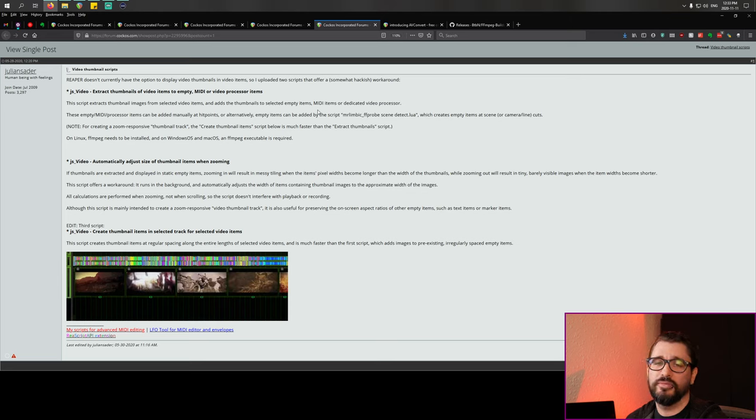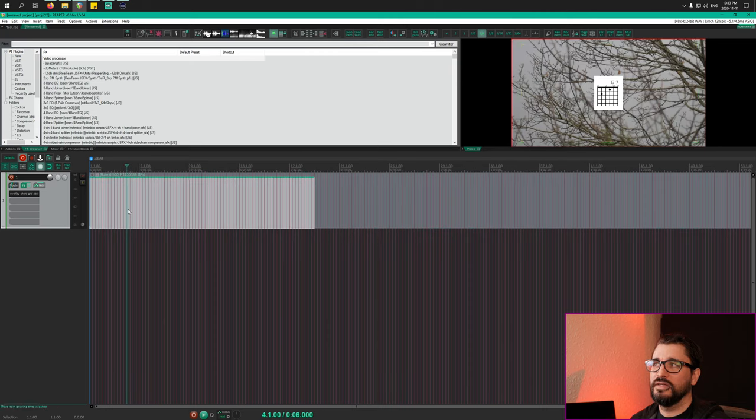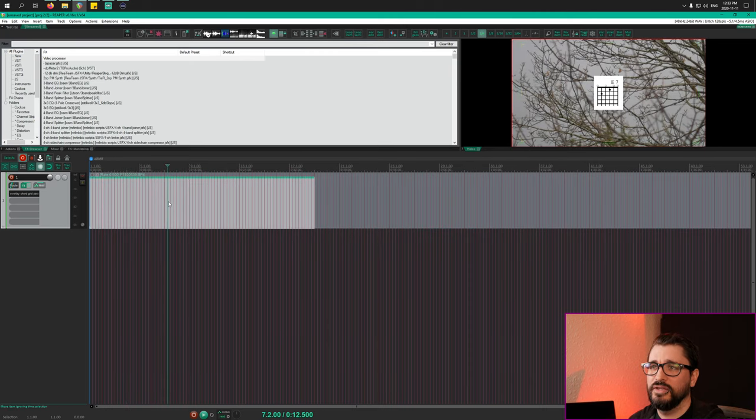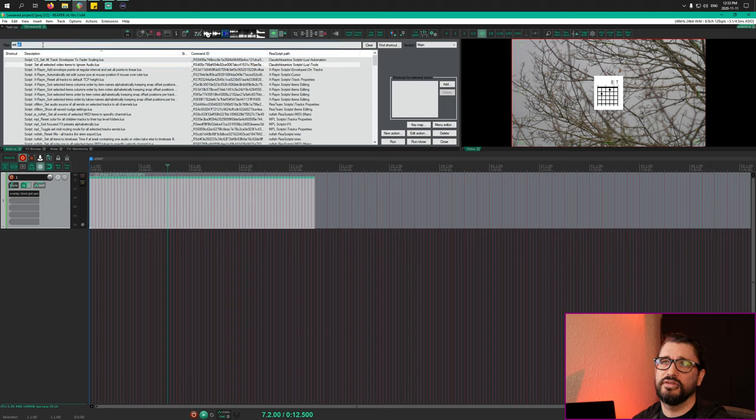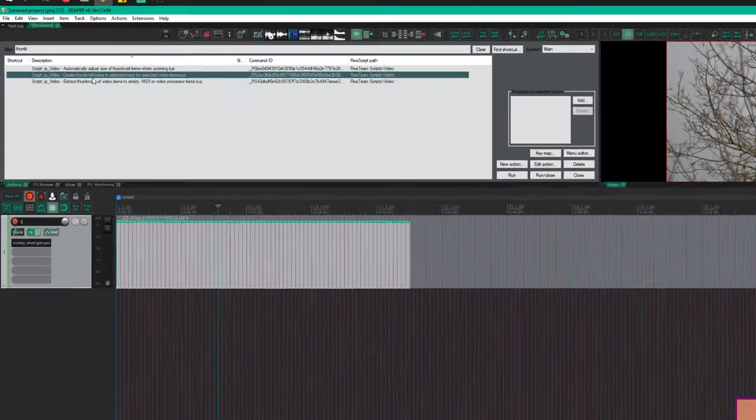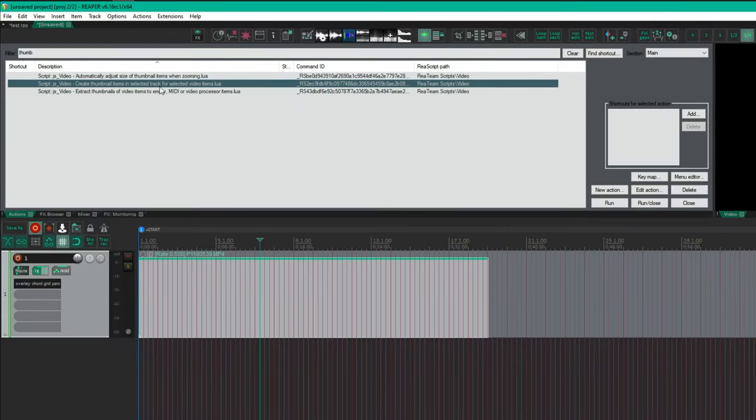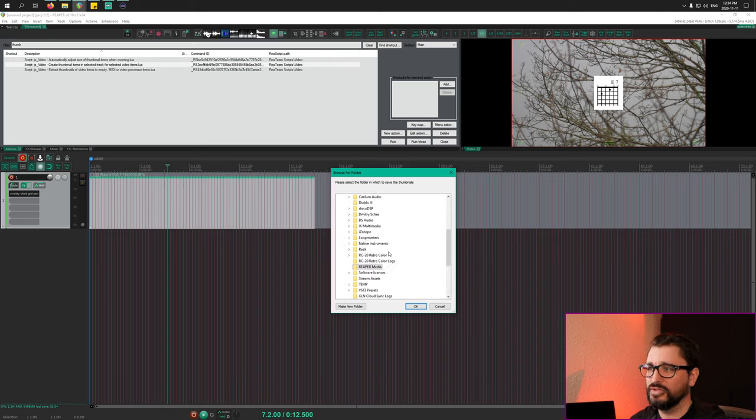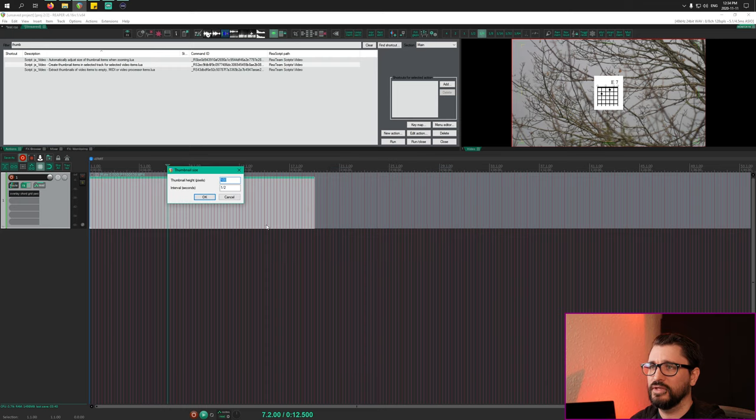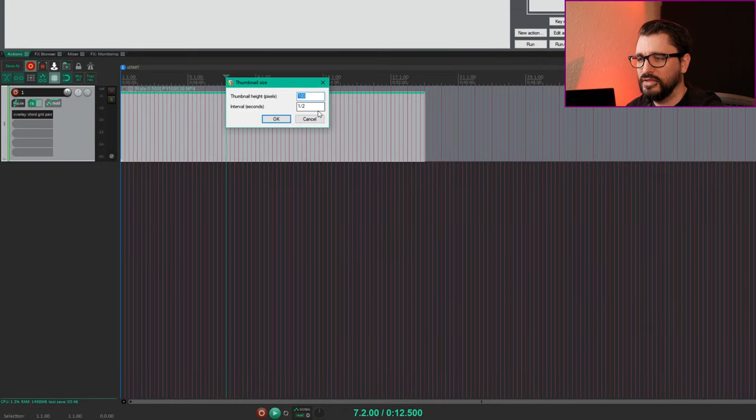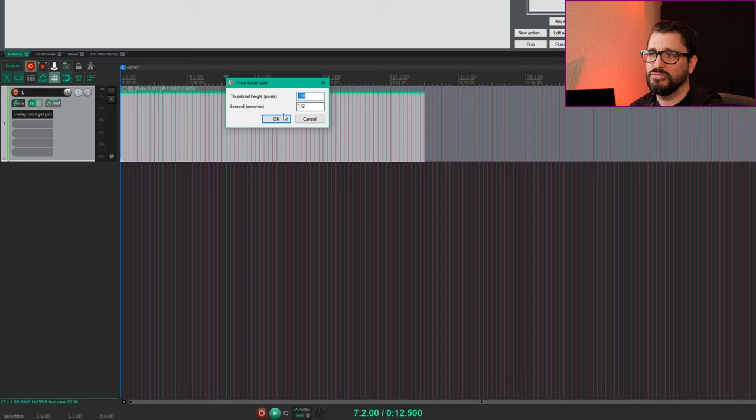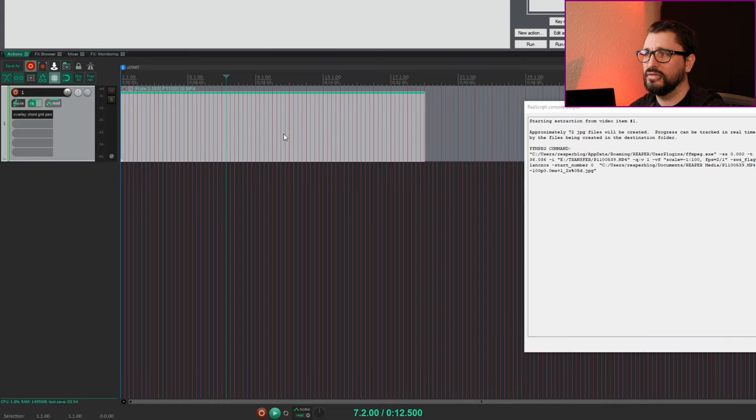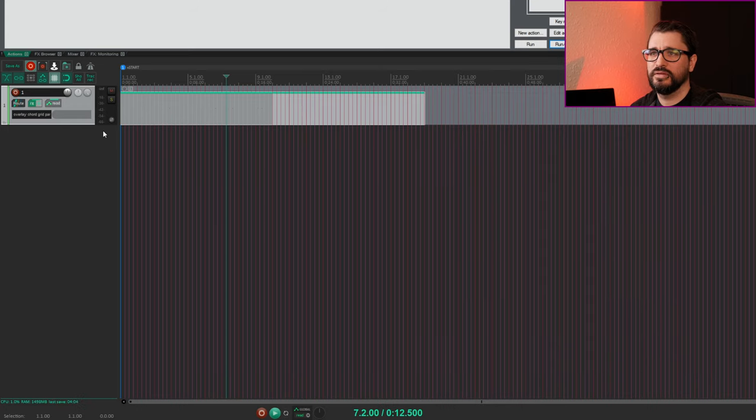Next is video thumbnail scripts. If you have a video in Reaper and you want to overlay thumbnails in the timeline, you can now do that using the scripts from Julian Satyr. If I go to the actions list after you install it and search for thumbnail, we've got create thumbnail items for selected track for selected video items. Just going to double click this to run that and select the folder. This is an unsaved folder so we're just going to put it in Reaper media, and OK. We can choose things like the size, thumbnail height in 100 pixels, and the interval every half second. We get this console output and it's just created 36 thumbnail items.